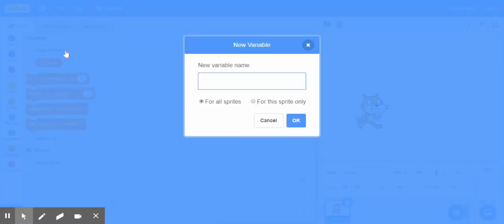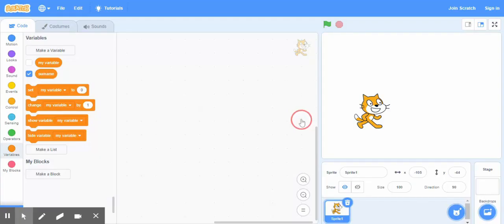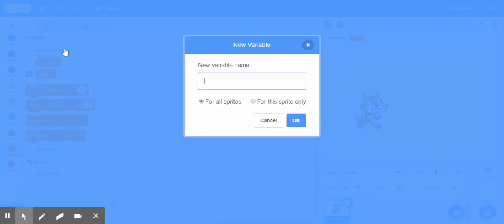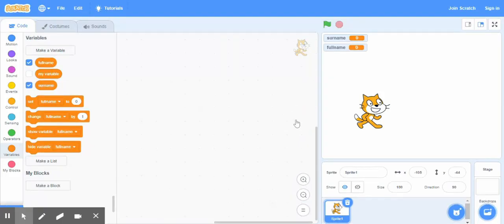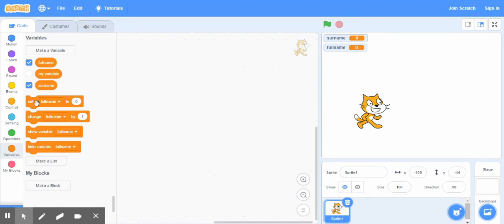And the second variable we'll make is full name. So now we have two variables which will be holding strings, the words.